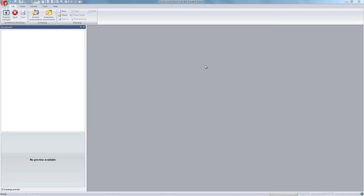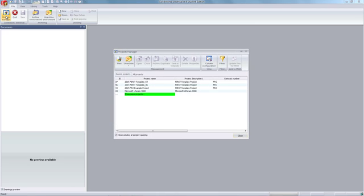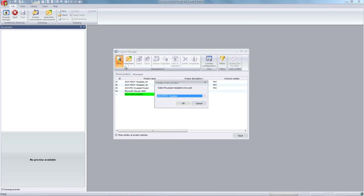To begin, click the Projects Manager option from the top left tab. From there, select New in the top left corner of the menu.